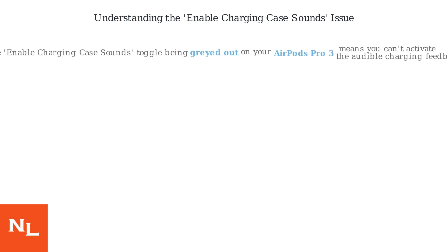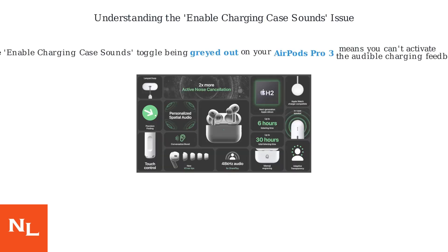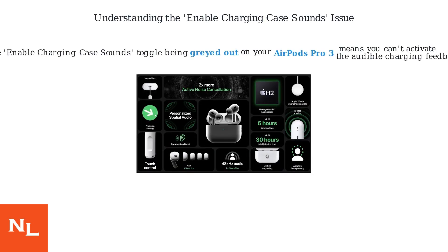The enable charging case sounds toggle being grayed out on your AirPods Pro 3 means you can't activate the audible charging feedback. This feature provides a chime when the case connects to power.